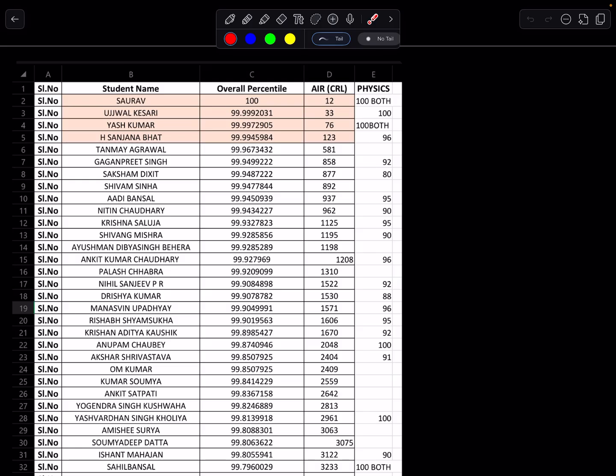Palash, Nihil, Drishya, Rishab, Krishan. Normally, first attempt they completely focus on Advance and they don't give attention in second attempt. If you see all ranks: 12, 33, 76, 123, 581, 858, 877, 892, 937, 962, 1125, 1195, 1198, 1208. So highly packed.